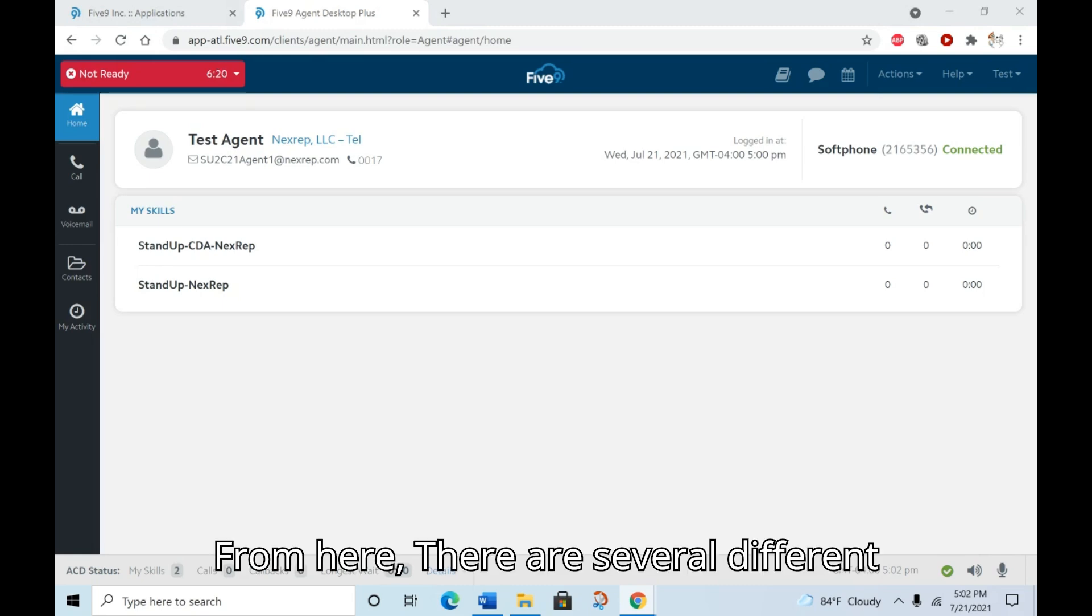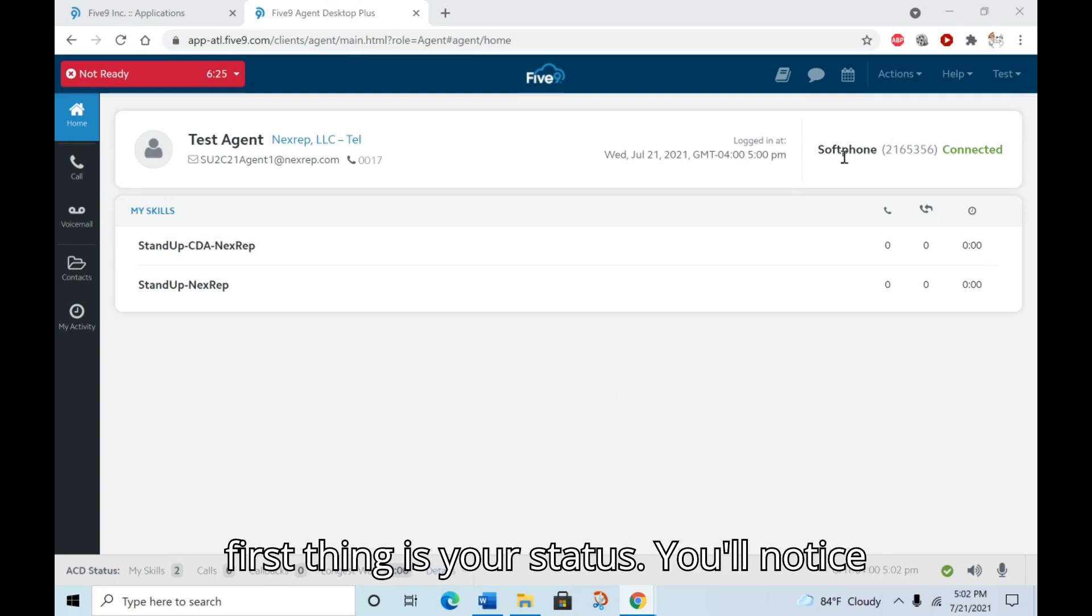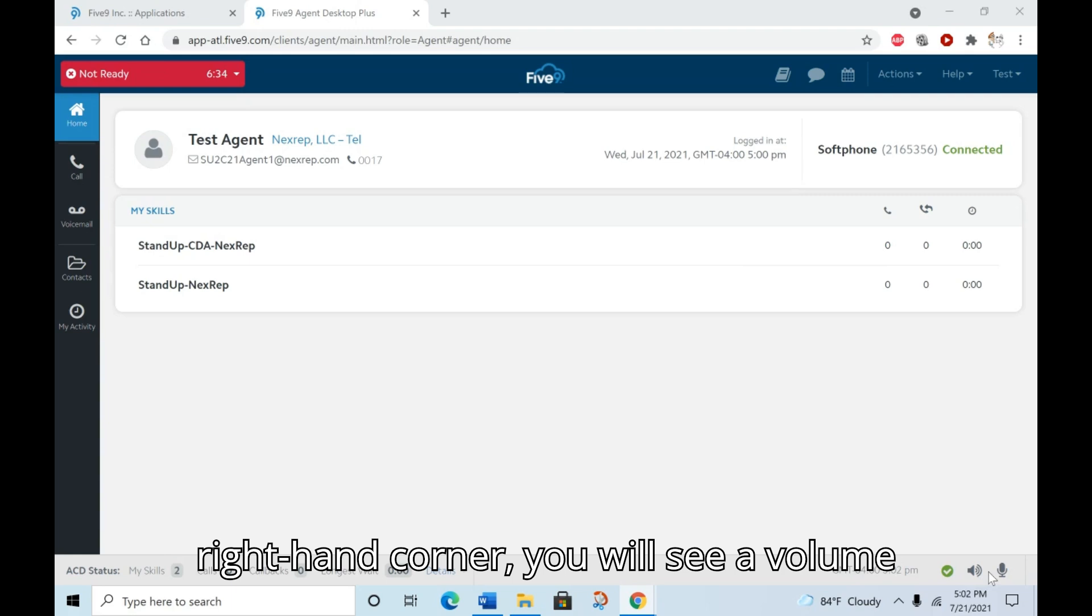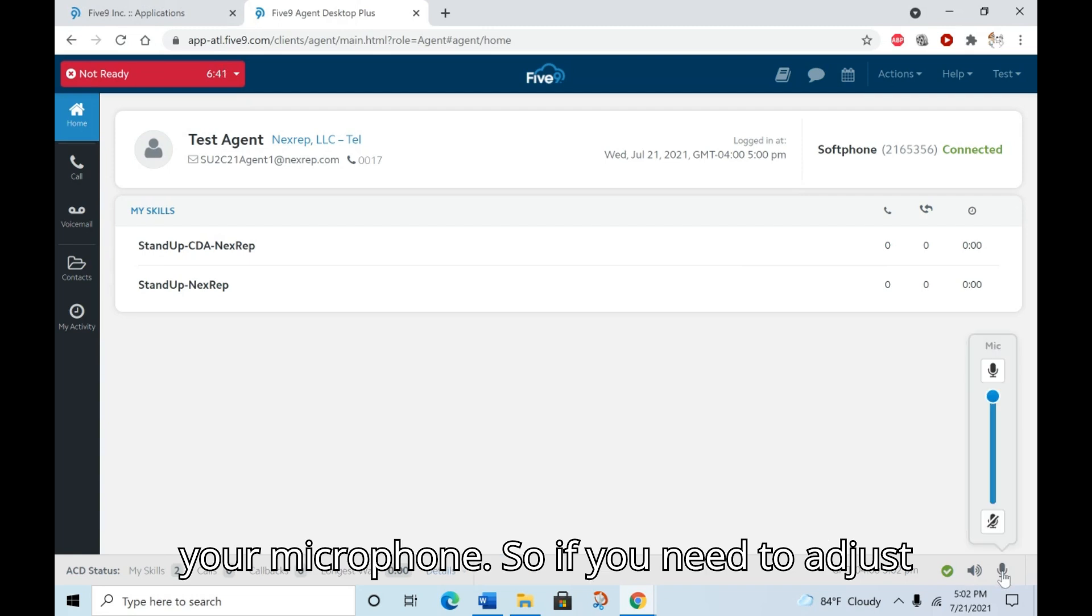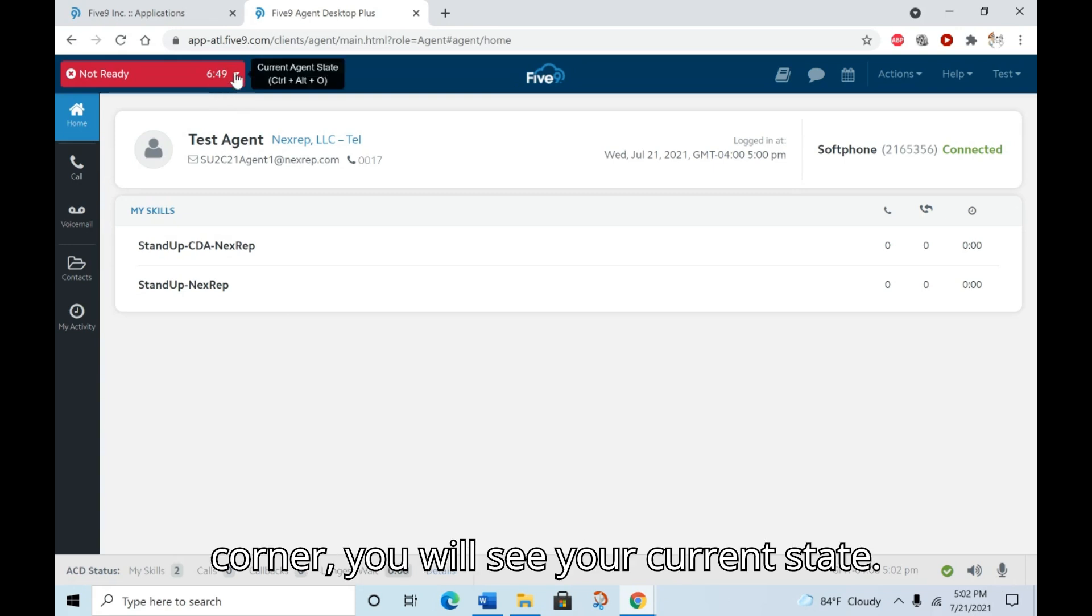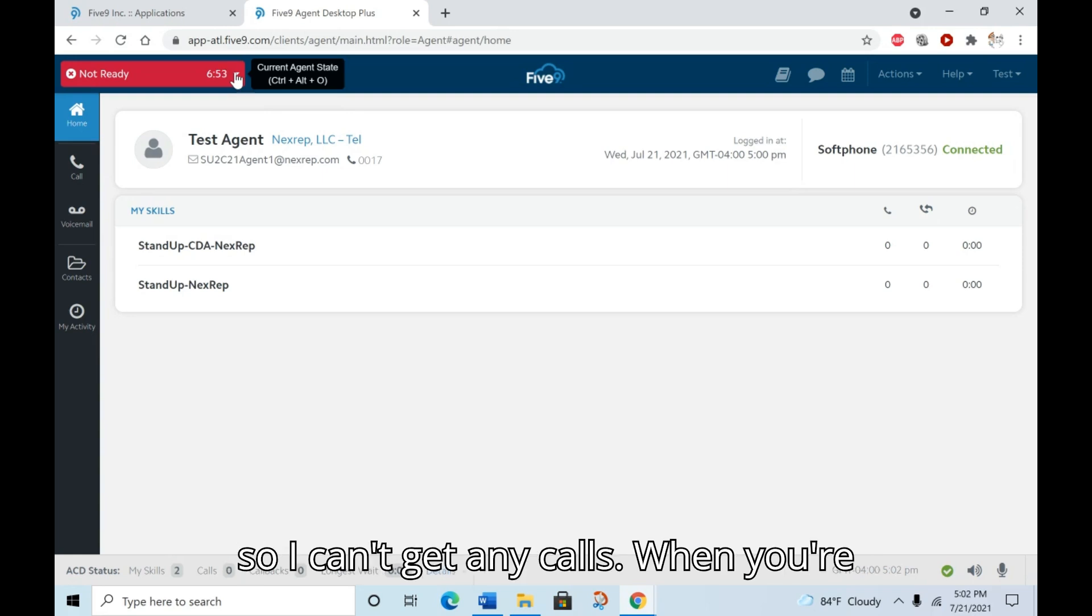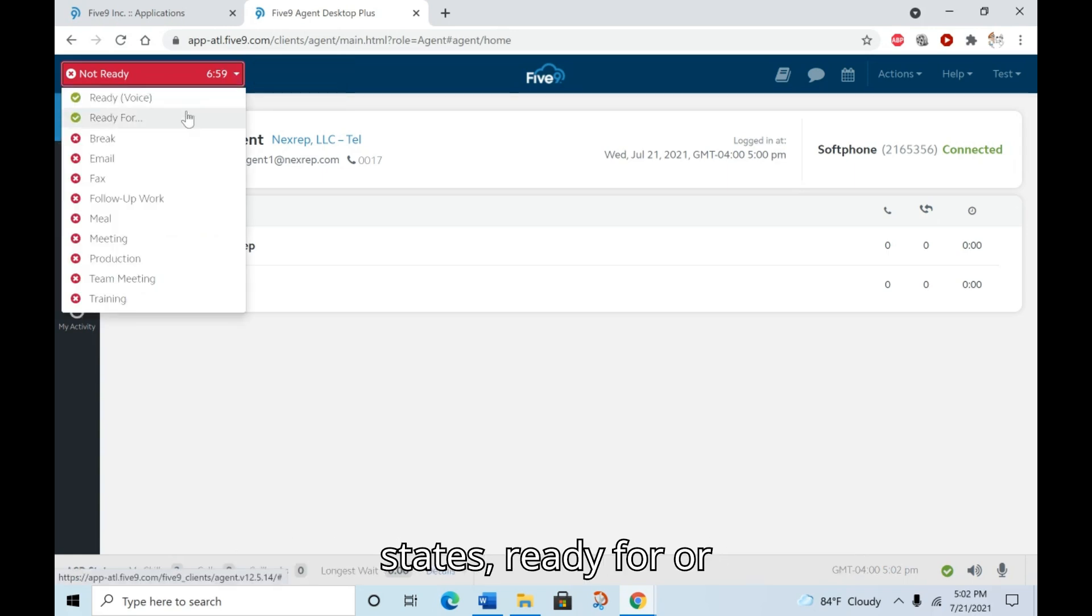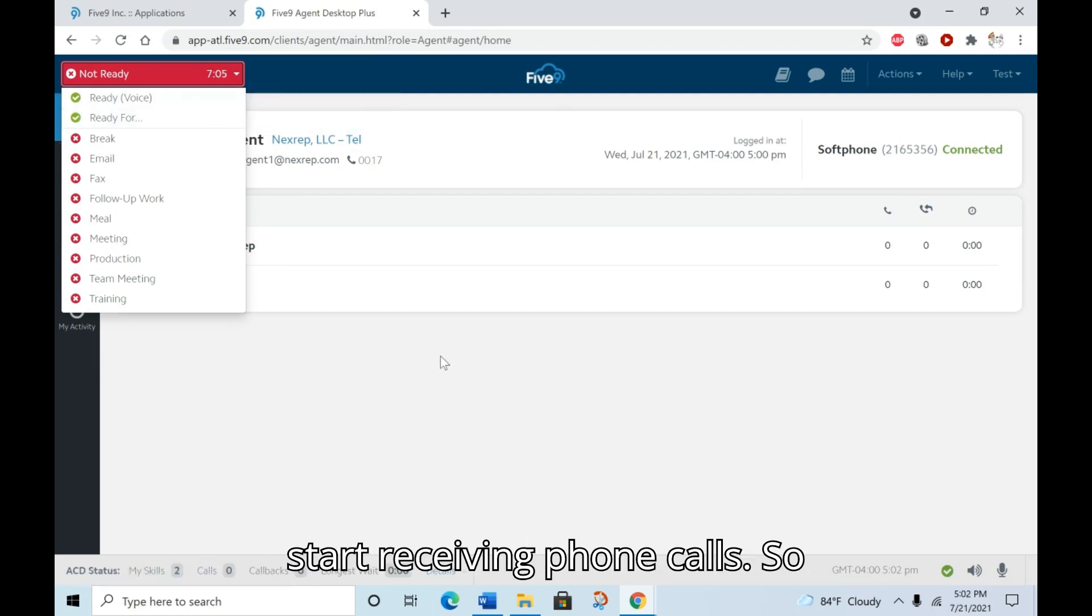From here, there are several different things that you should be aware of. The first thing is your status. You'll notice that it says over here that I am connected. The next thing is the volume controls. Down in the bottom right-hand corner, you will see a volume control for your speakers and also for your microphone. If you need to adjust either of those, you can do it there. And then up here in the upper left corner, you will see your current state. Right now, I'm in a red, not ready state, so I can't get any calls. When you're ready to start receiving calls, you can switch this over to one of the green states, ready for or ready voice, and it will allow you to start receiving phone calls.